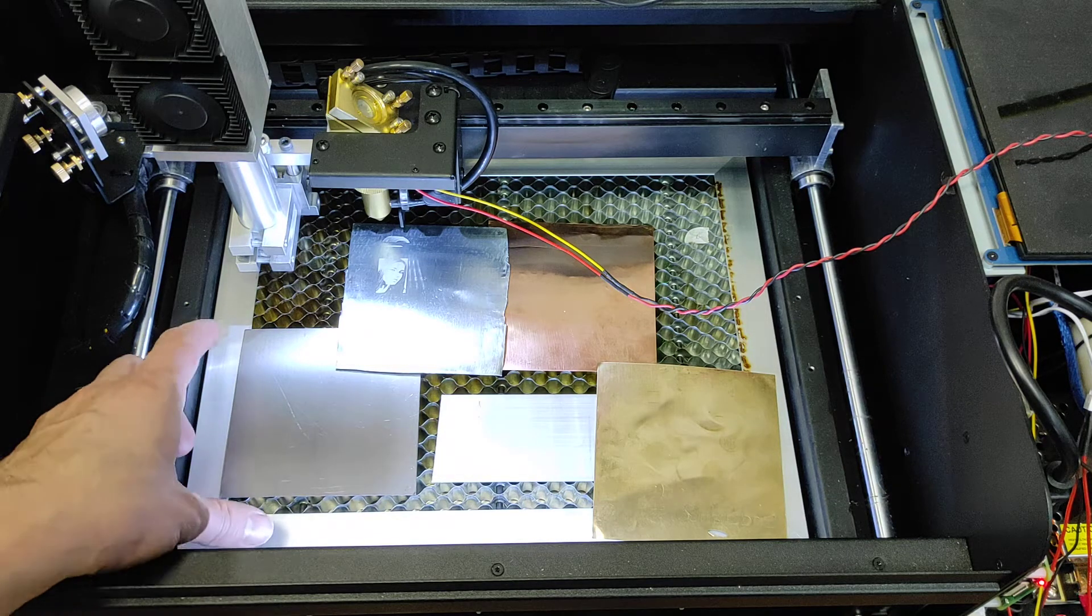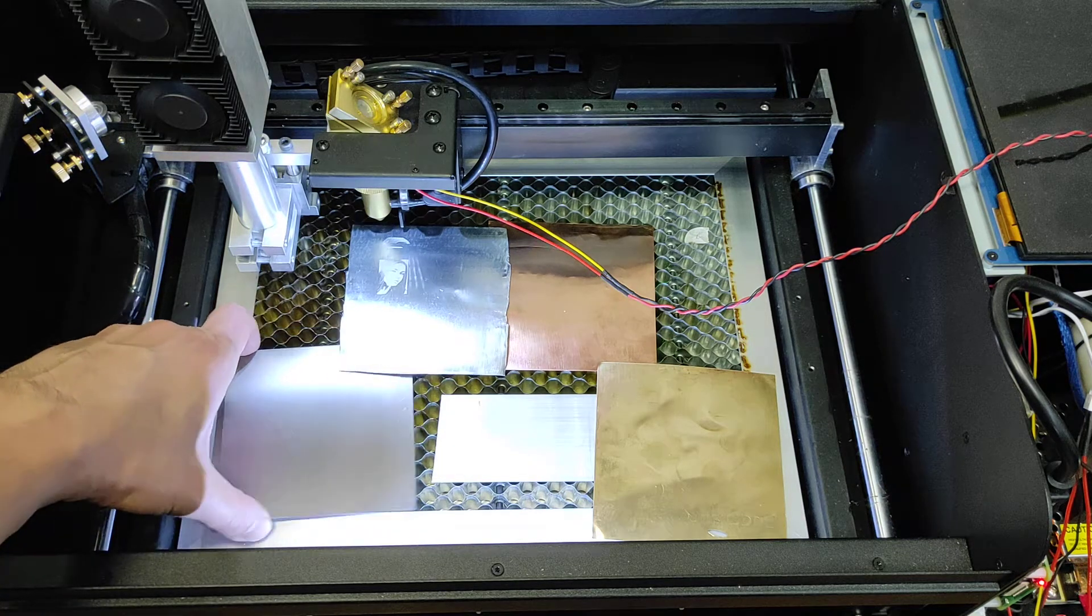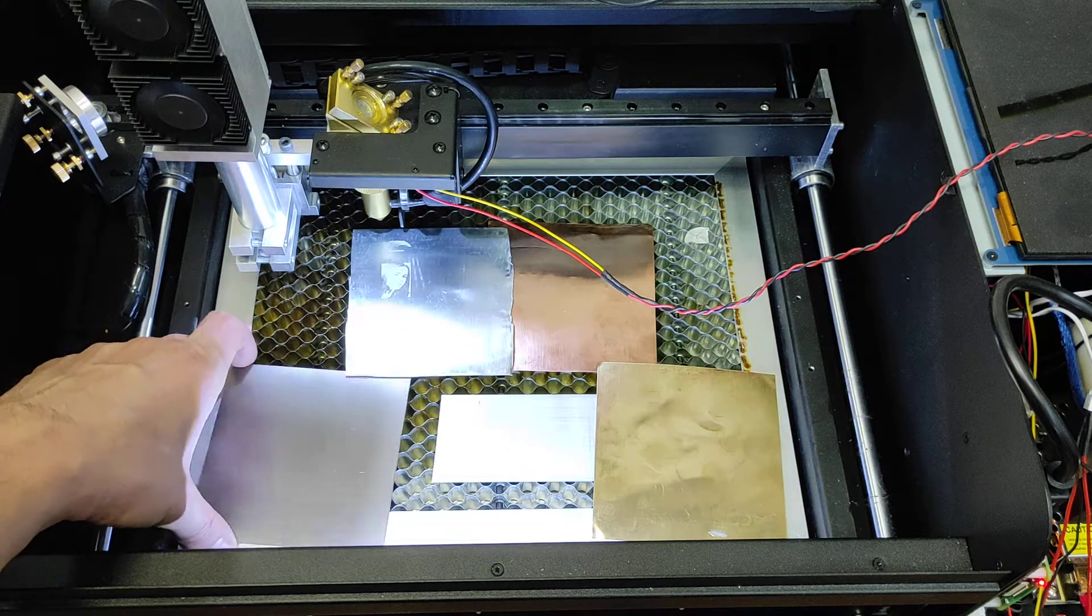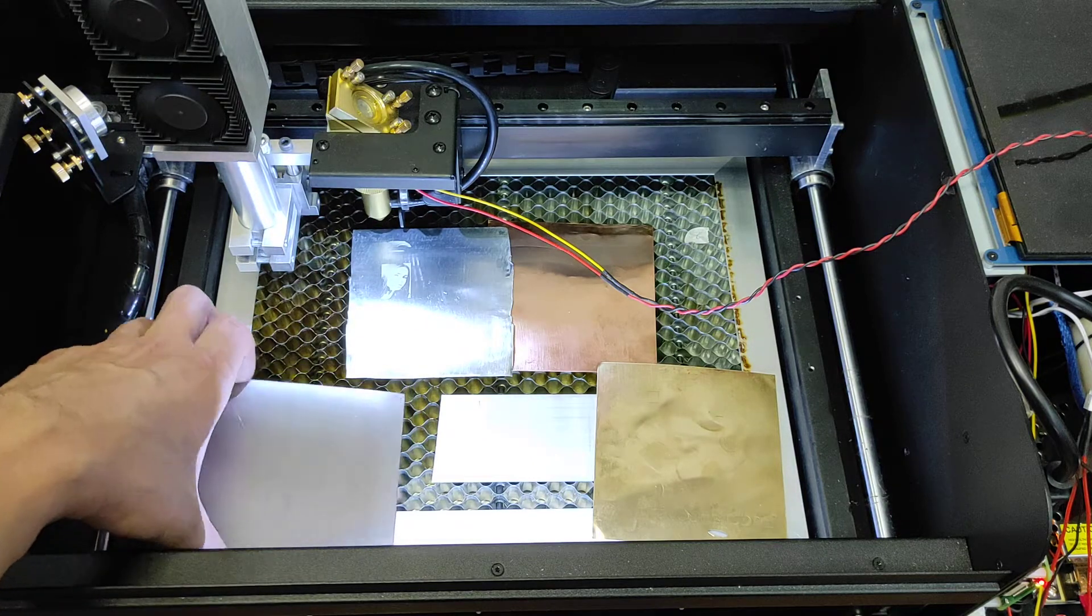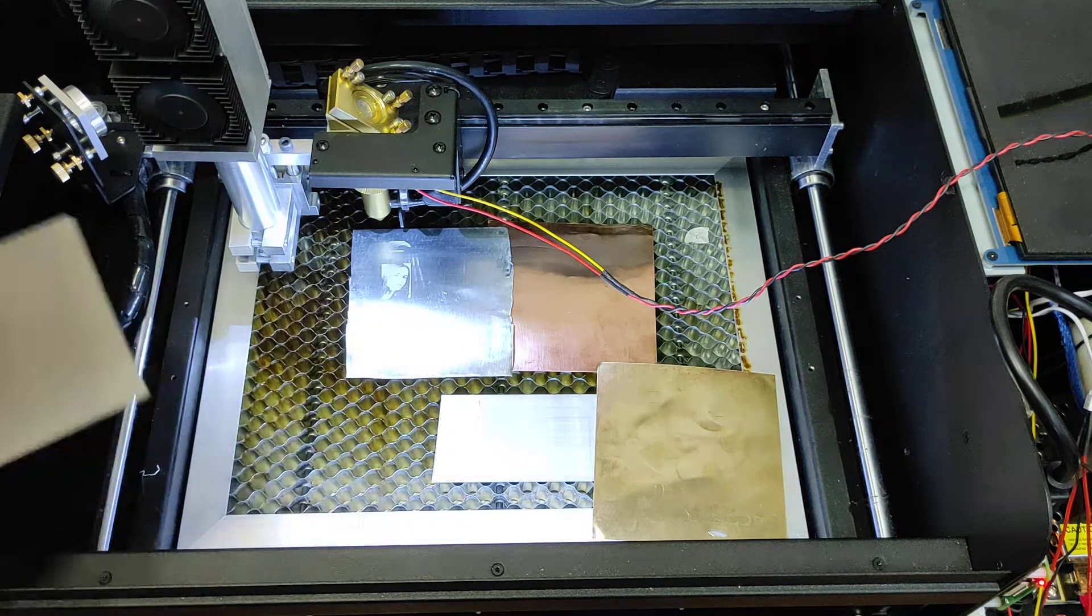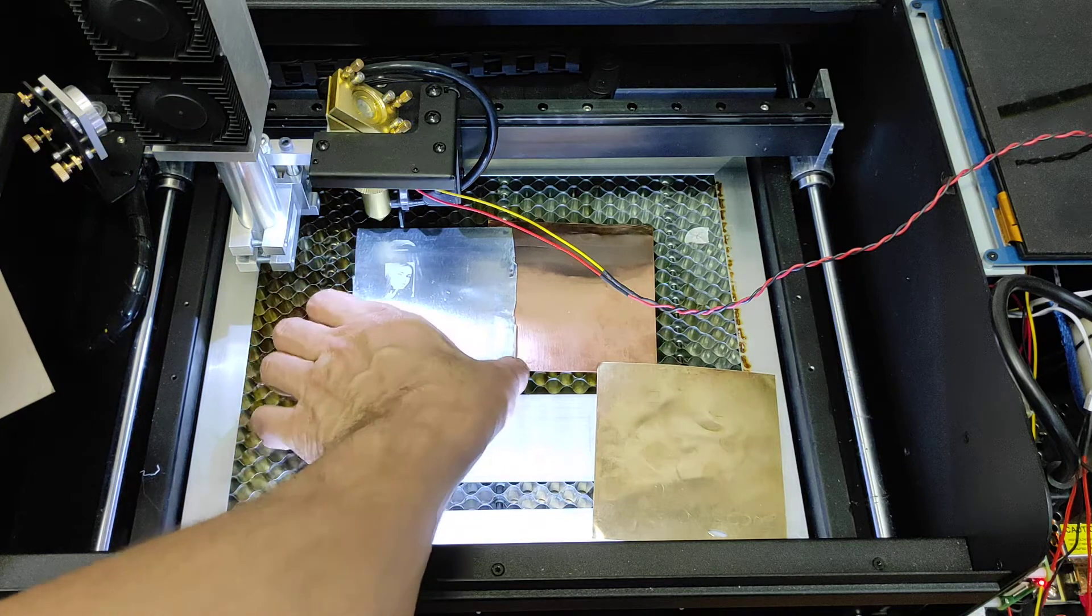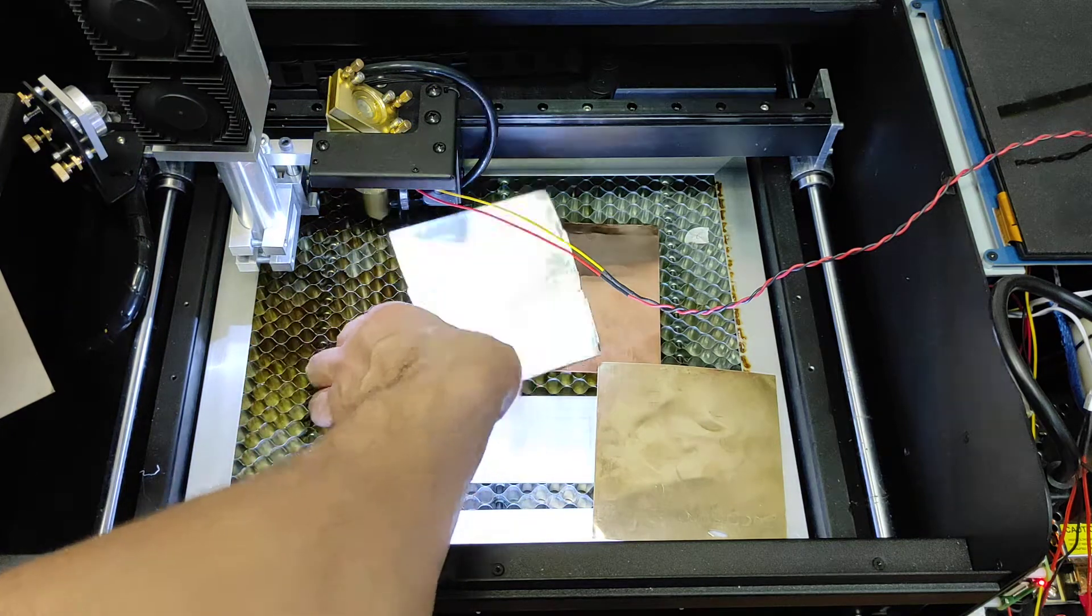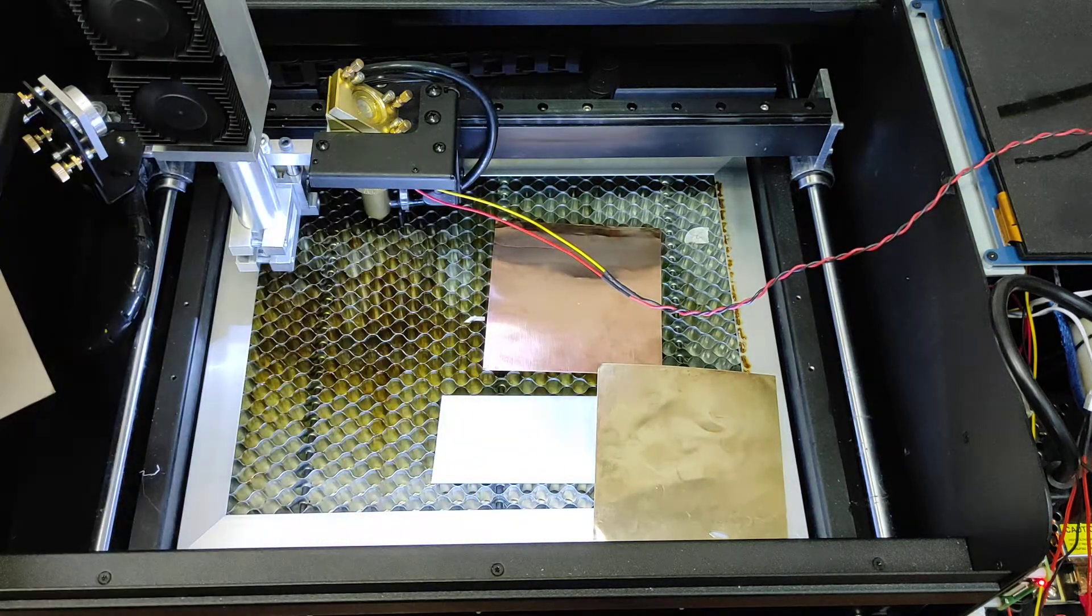We have different types of metal over here that we are going to test. We have a piece of stainless steel, we have a piece of galvanized steel.